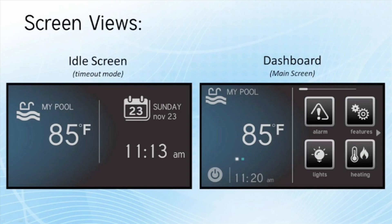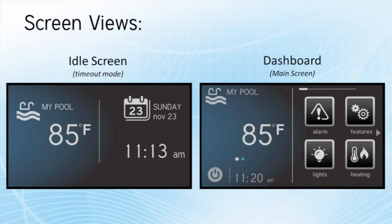On the left we have the idle screen, and on the right we have the dashboard. On the left we can see that it is switching between pool and spa mode.